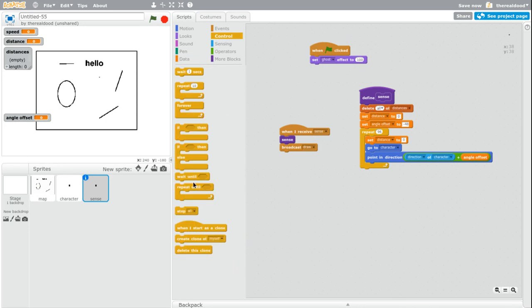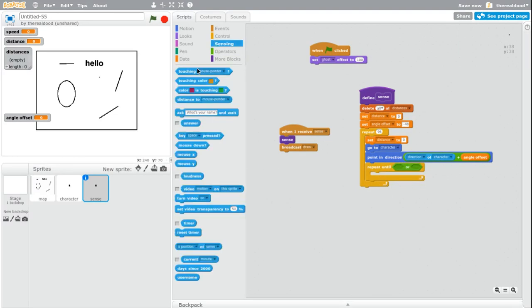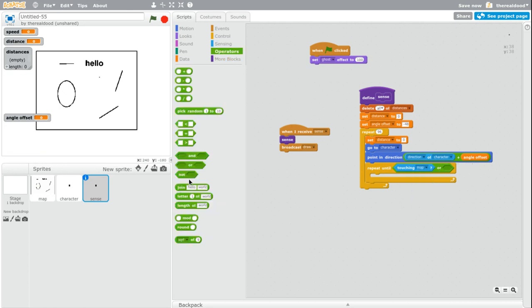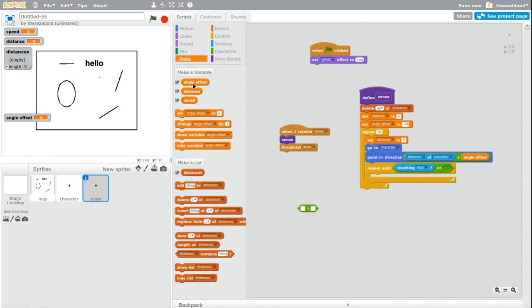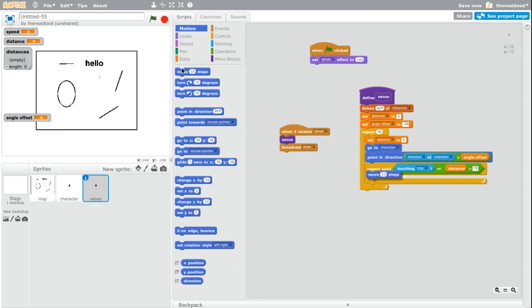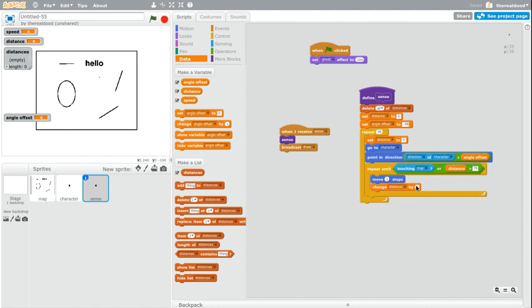Now we add a repeat until. And then an or. So repeat until touching map or distance is bigger than 79. If it's 80 or more. If it's those two things, then you have to add move one steps. Then change distance by one.